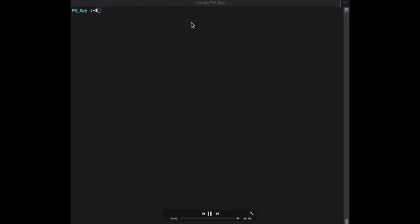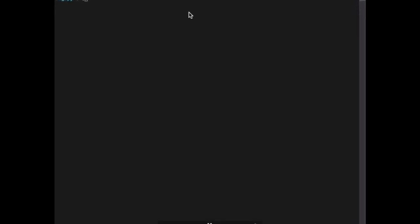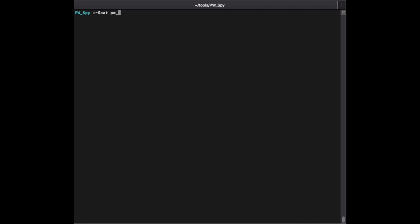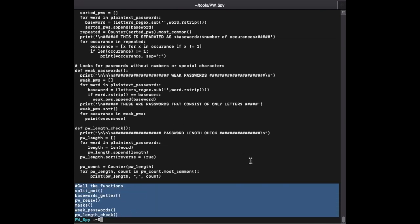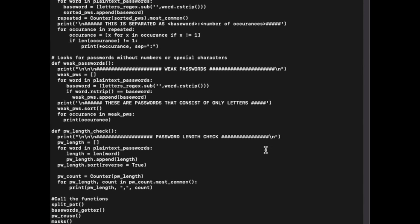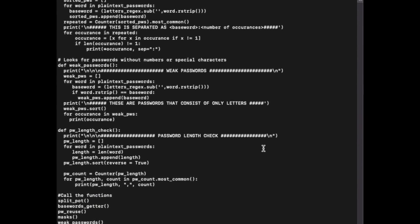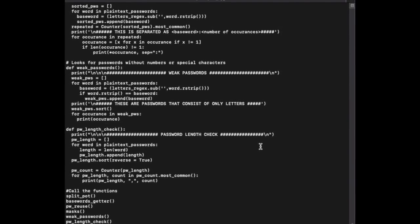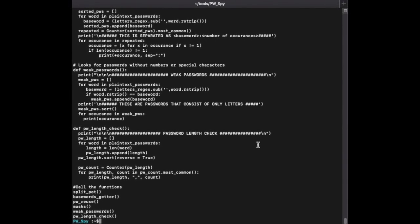The last thing to touch on with PwSpy: taking a quick look at the source code to show where you turn modules on and off. Using 'cat' on the file, you can see all the function calls are at the bottom — I'm highlighting them. You can comment out any of those modules, such as mask builder, weak password check, or password length, and they won't run. This is an open source tool — please feel free to fork and edit it. I hope it proves helpful for anyone doing large password assessments.